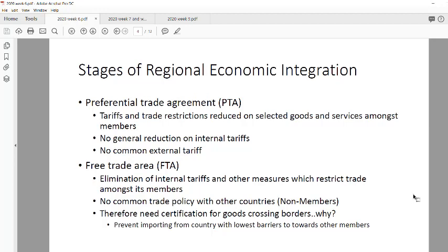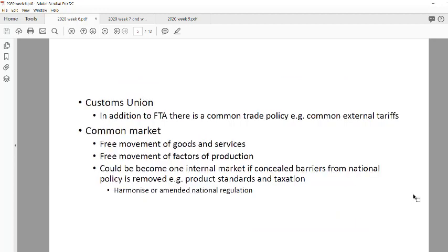In a free trade area, there is the elimination of all internal tariffs for all goods. You're trying to reduce all tariffs for all goods. A free trade agreement is essentially one line. Then from a free trade area you move to a customs union, which deals with the external tariff — you adopt a common trade policy toward all countries not in the free trade area, i.e., a common external tariff.